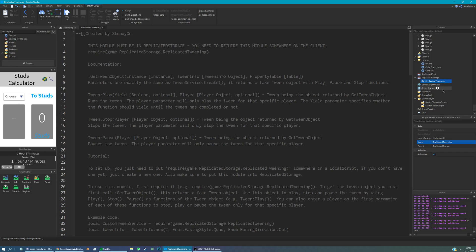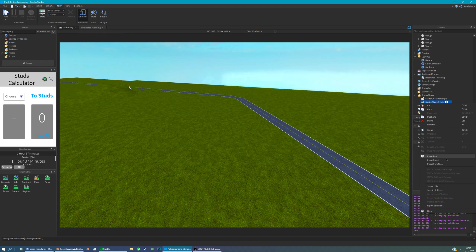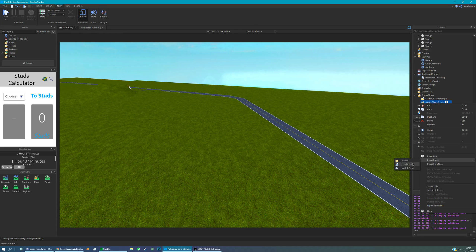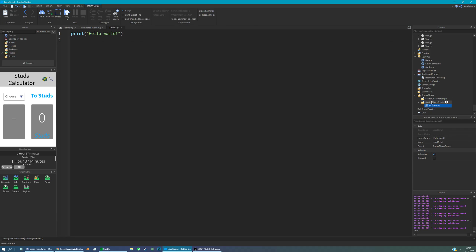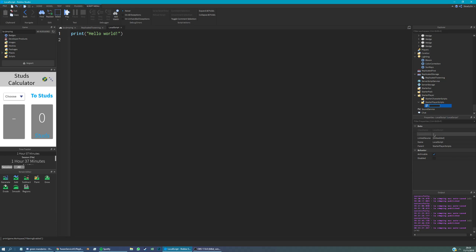Following on from that, we're almost done setting this up. The only other thing we need to do is put somewhere in a local script this line. So I'm just going to copy it. And we're going to put a local script. I'm going to make a local script specially for this. We're going to put it in starter player scripts, and I'll call it tweening. And we just have to paste that line. That's it. And now it's set up.